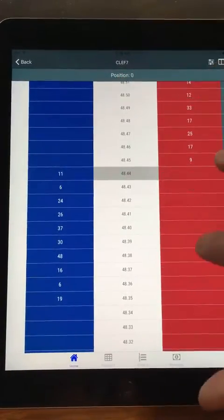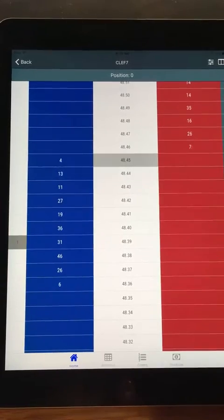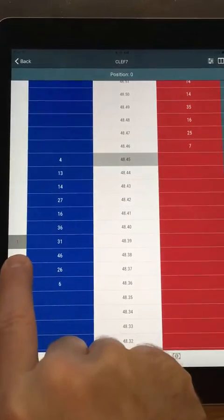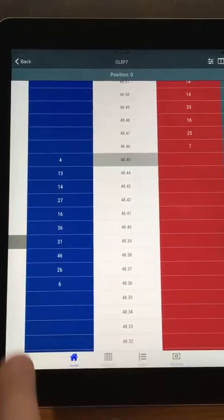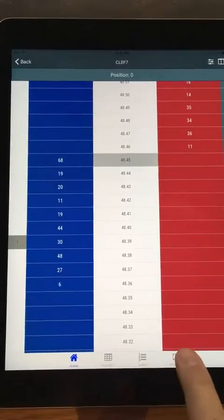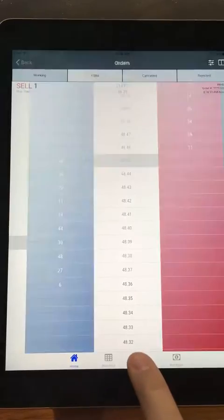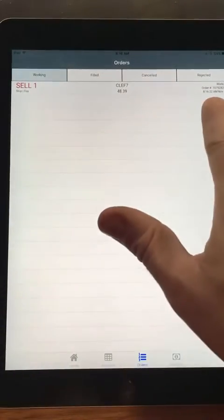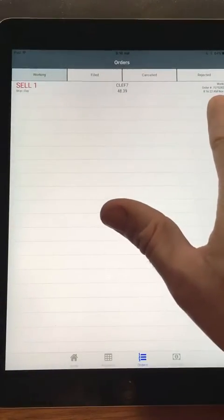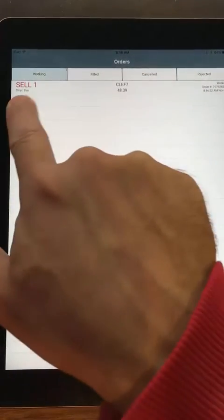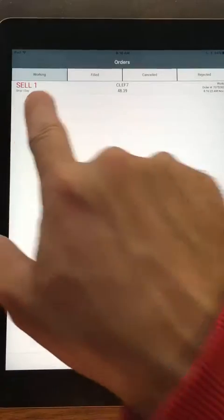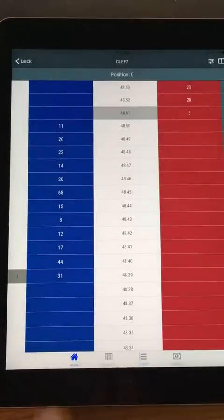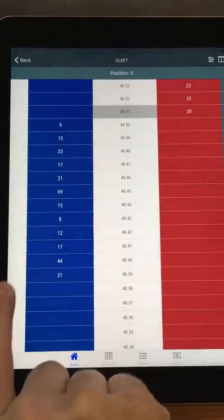If I want to place a stop, I come in here and select stop, then go back. Let's say I want to place a sell stop — there I'm working my sell stop right there. Tapping Orders, you can see I'm working a sell stop. Tap to cancel.